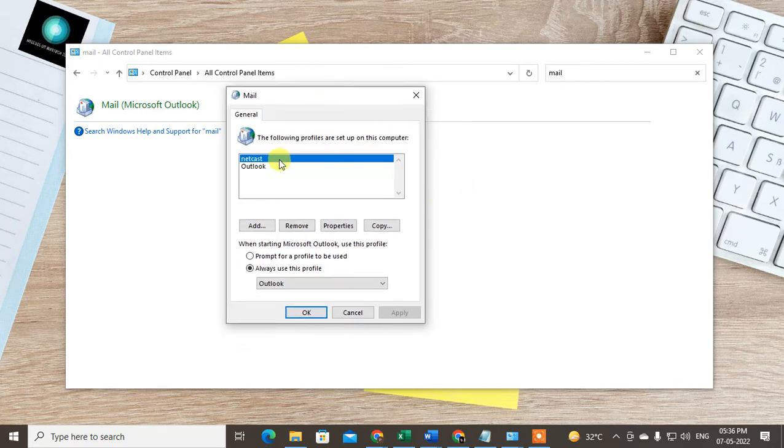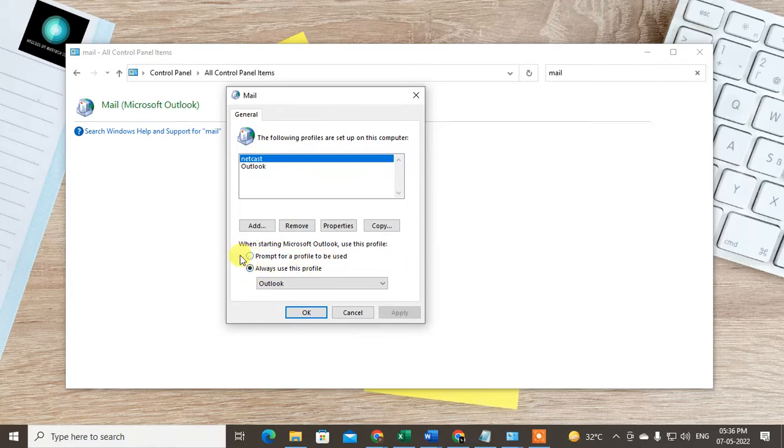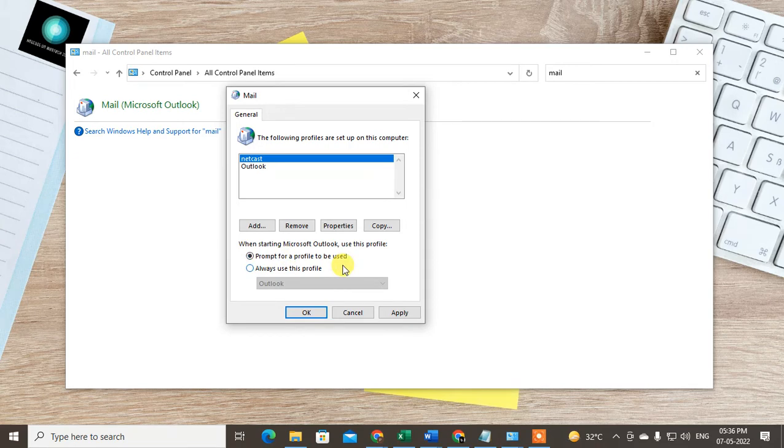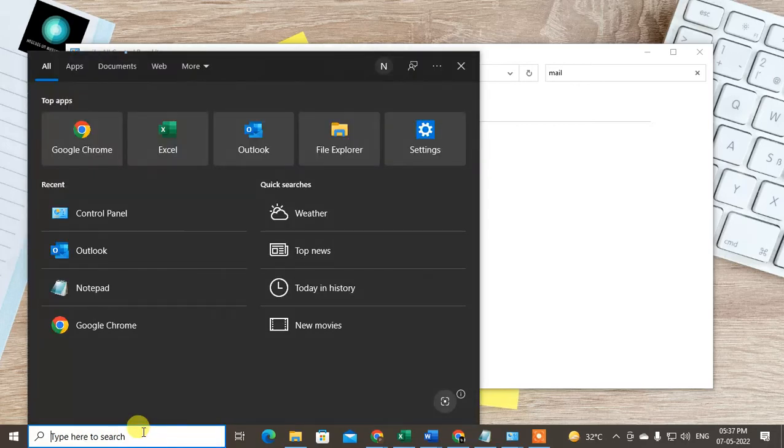Now go to 'Always use this profile' or 'Prompt for a profile to be used'. If you click on prompt, whenever you open Outlook, you will get a notification asking which profile you want to open.